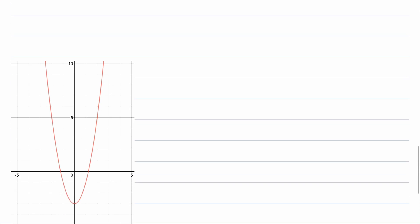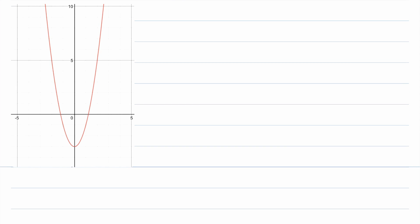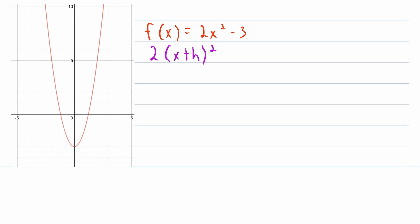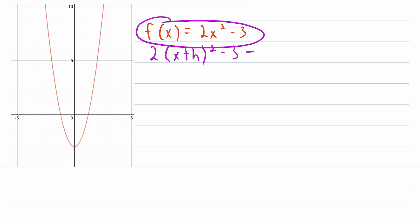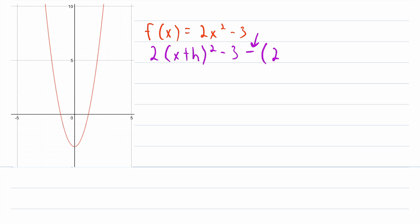Before we go, let's do one more example with a function that does not have a constant rate of change. Here we've got another graph of a red function. This function happens to be 2x squared minus 3. Let's find the difference quotient of this function. We start with f of x plus h — evaluating this function at x plus h, so where we have an x we're going to have x plus h. That gives us 2 multiplied by x plus h, squared, minus 3. This is f of x plus h. Then we subtract f of x — that's minus, in parentheses, 2x squared minus 3. We'll save dividing by h for the end.